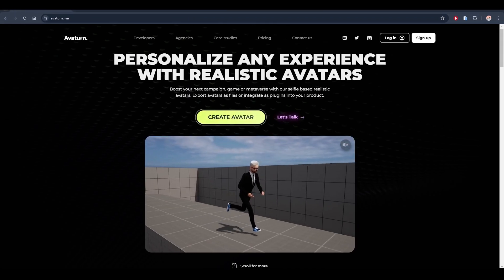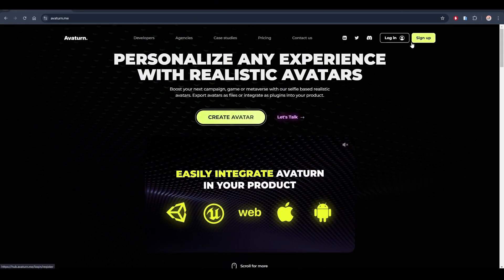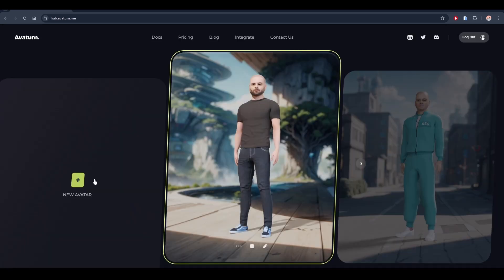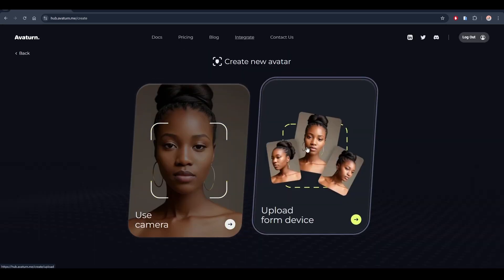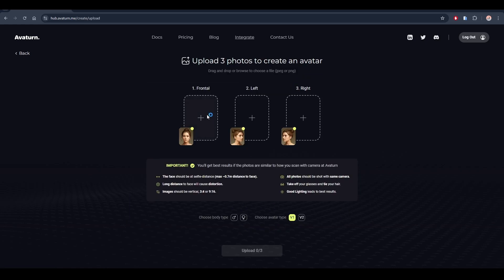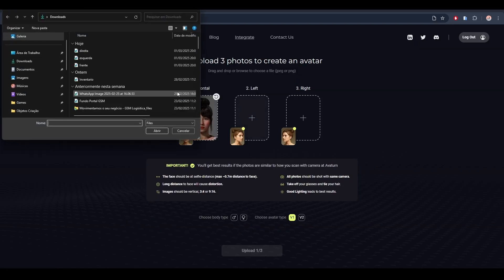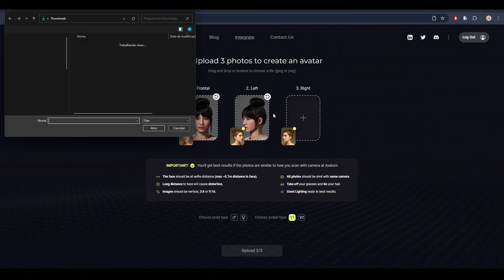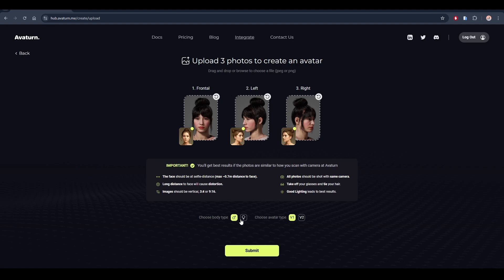After you have the three photos, go to the website avatar.me, sign up, then log in. Click on New Avatar and go to Upload. The first photo should be the front one, the second the left, and the third the right. Down here, select the type of character — we will select the second one, which is the female type.